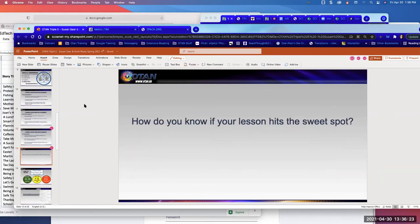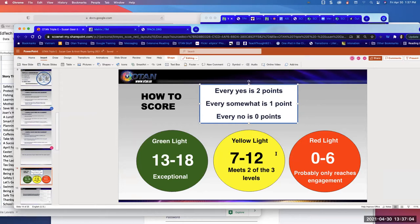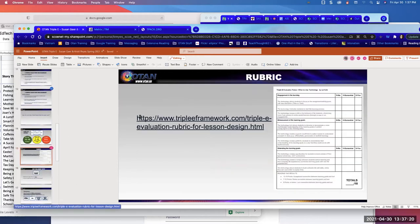So how do you know if your lesson hits the sweet spot? This rubric is nice because there are three questions for each E — every yes is two points, every maybe or somewhat is one point, and no is zero points. You can add up your points for your lesson by asking yourself those three simple questions for each E. You don't want to fall in the red light, which only reaches engagement. Getting zero to six means you're really not integrating technology well. You want to get to the yellow, and maybe the green.